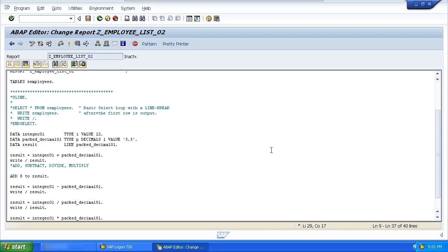And then 8 would contain, let's have a look in this case, 22 plus, that's 27.5 plus 8 will be 35.5.